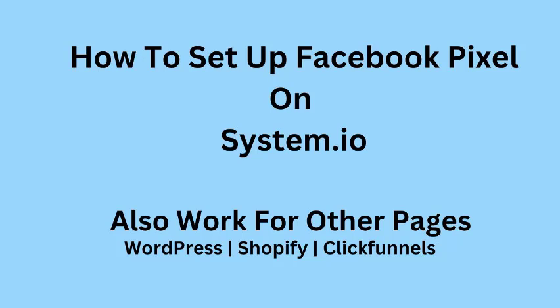This is the easiest system.io pixel tutorial on YouTube. I'll show you in the easiest steps how to set up a Facebook pixel for your system.io pages. This process is about the same if you also want to set up pixel for WordPress, Shopify, ClickFunnels and other popular content management systems.